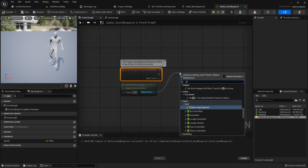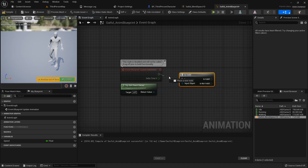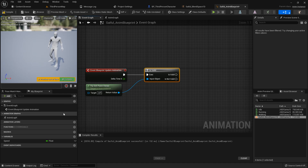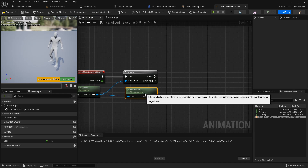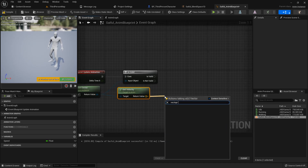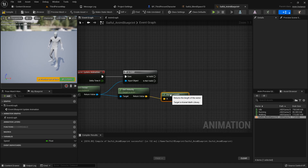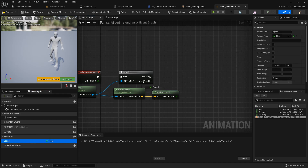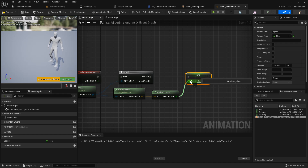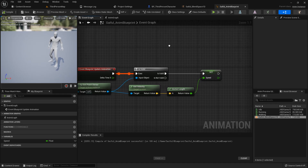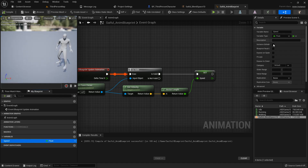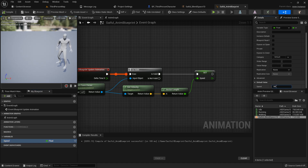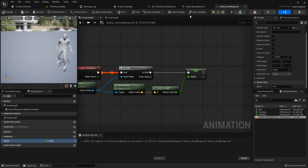Go to the Event Graph. Use the 'Event Blueprint Update Animation' node, then check 'Is Valid'. From the character, call 'Get Velocity' and then 'Vector Length' from the velocity to get the speed. Connect the vector length to the 'Speed' variable with a Set node. Compile and save. Now the default value is 0 — at 300 the character walks, at 600 it runs, and at 0 it's idle.